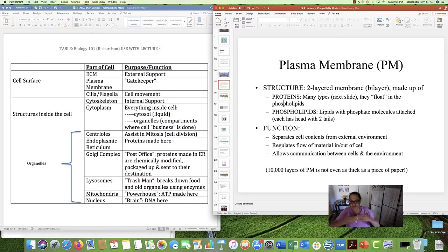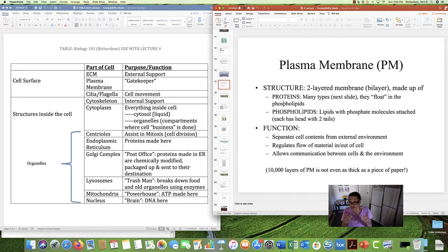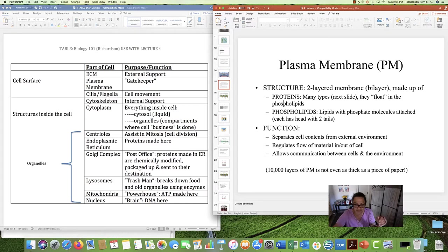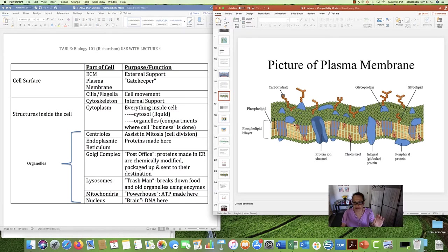The plasma membrane separates the inside of the cell from the external environment and also participates in communication. Interestingly, you can have 10,000 layers of plasma membrane and it's not even as thick as a piece of paper. So the plasma membrane is super, super thin but very powerful and does a lot of jobs. The blue things in the picture are the proteins, and the green things are the phospholipids — the proteins kind of float in this ocean of phospholipids.